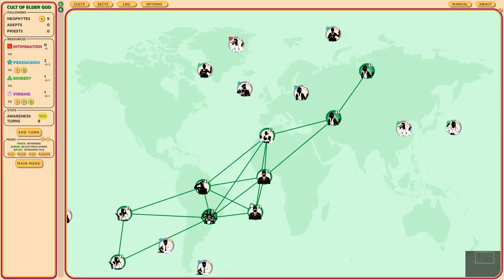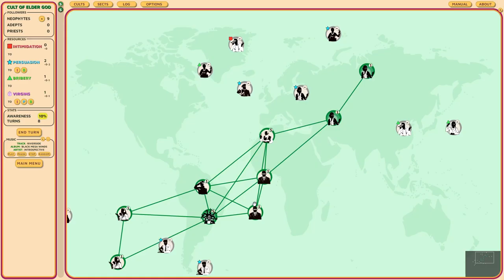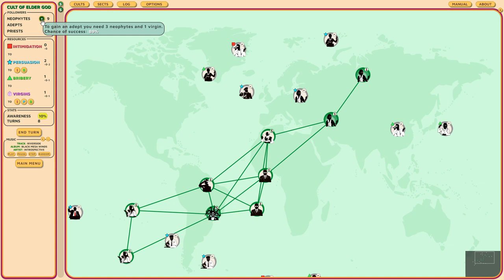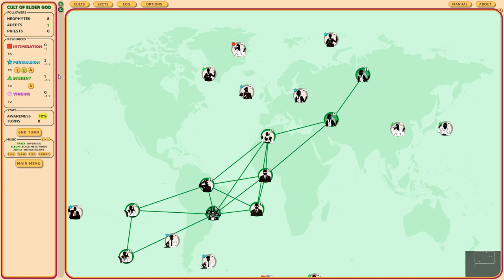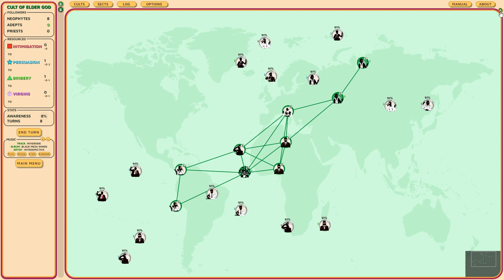The sects, you can tell them what to do, but you can also let AI do whatever they want to do. In my sect, open path, we've got 16 people. In the primordial road of bliss, we got 10. At the moment, we've got a virgin, which means we can use three neophytes and a virgin to perform a ritual and get our very first adept. We've got our first adept. Adepts can be used to lower awareness. You can send them somewhere and use your persuasion. They'll be like, there is no cult, these people are just spreading lies, there's nothing happening. Don't worry about it. We're going to use one resource to lower the awareness. This is pretty important because if your awareness is too high, then the investigator is going to come for you.